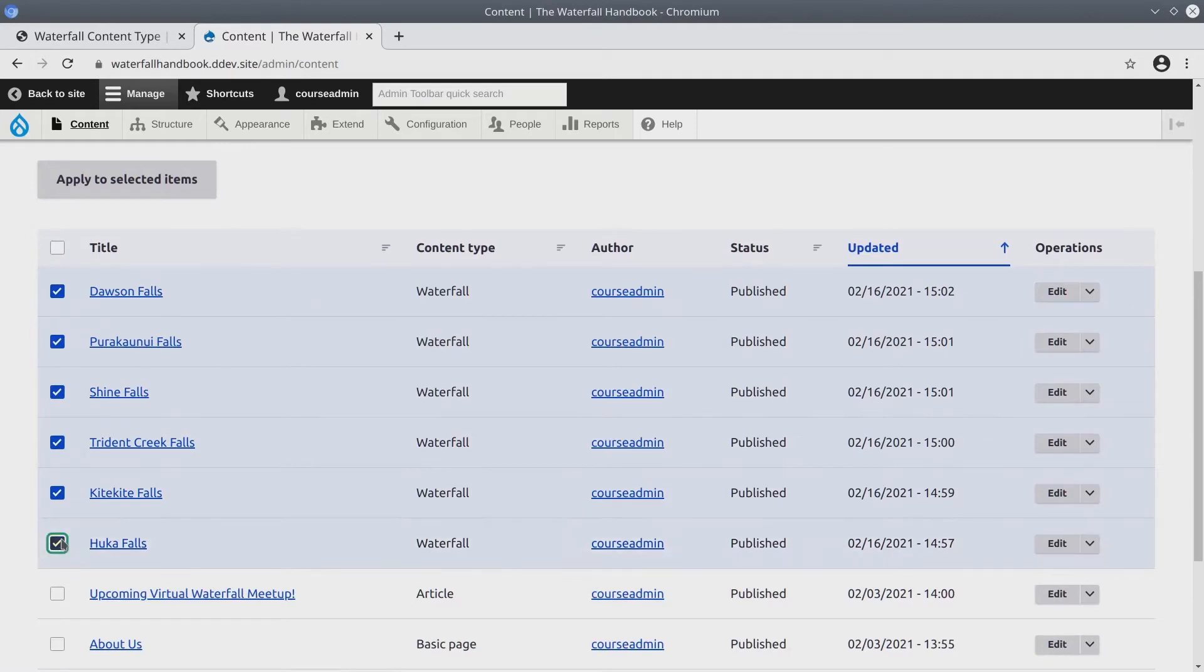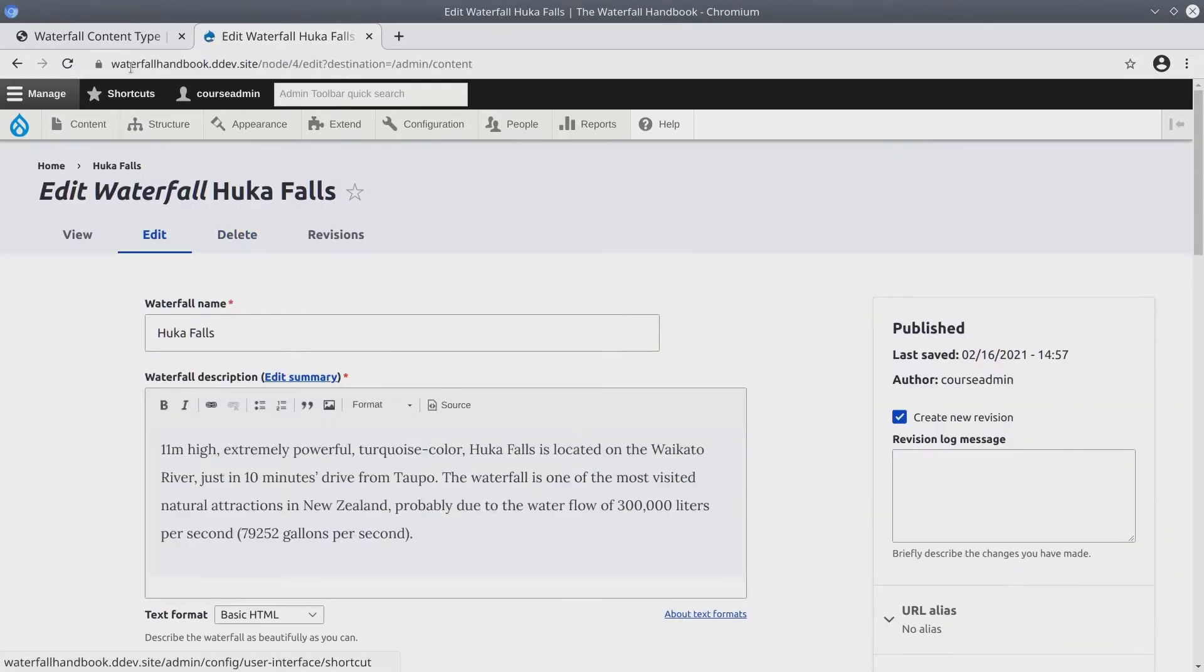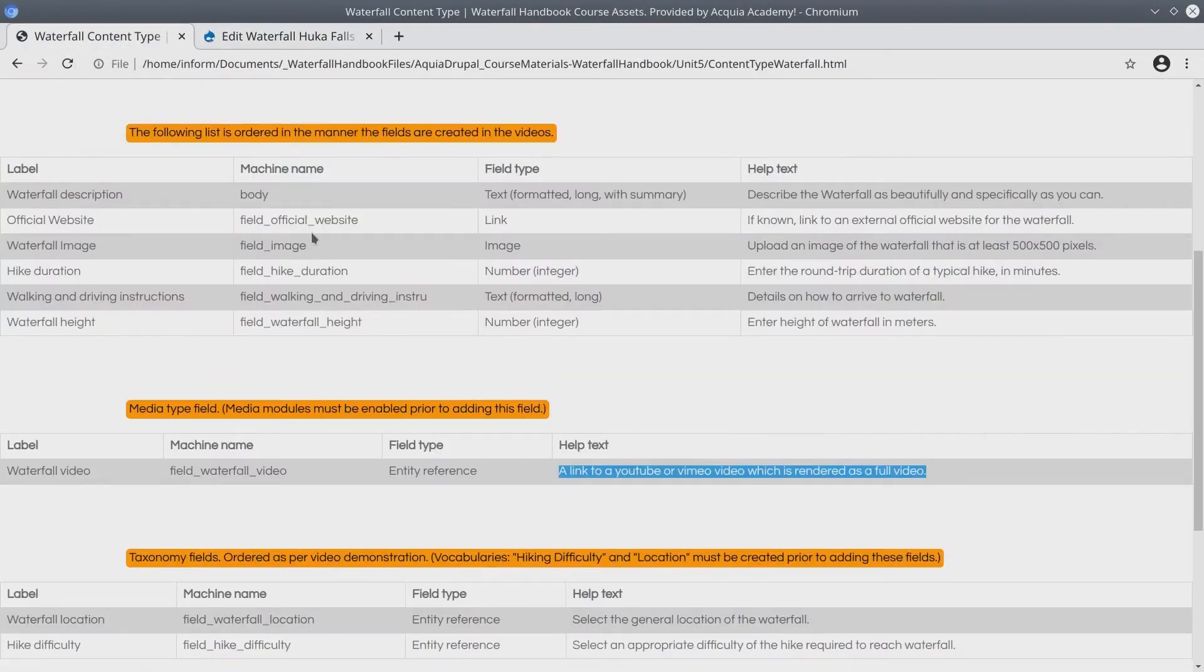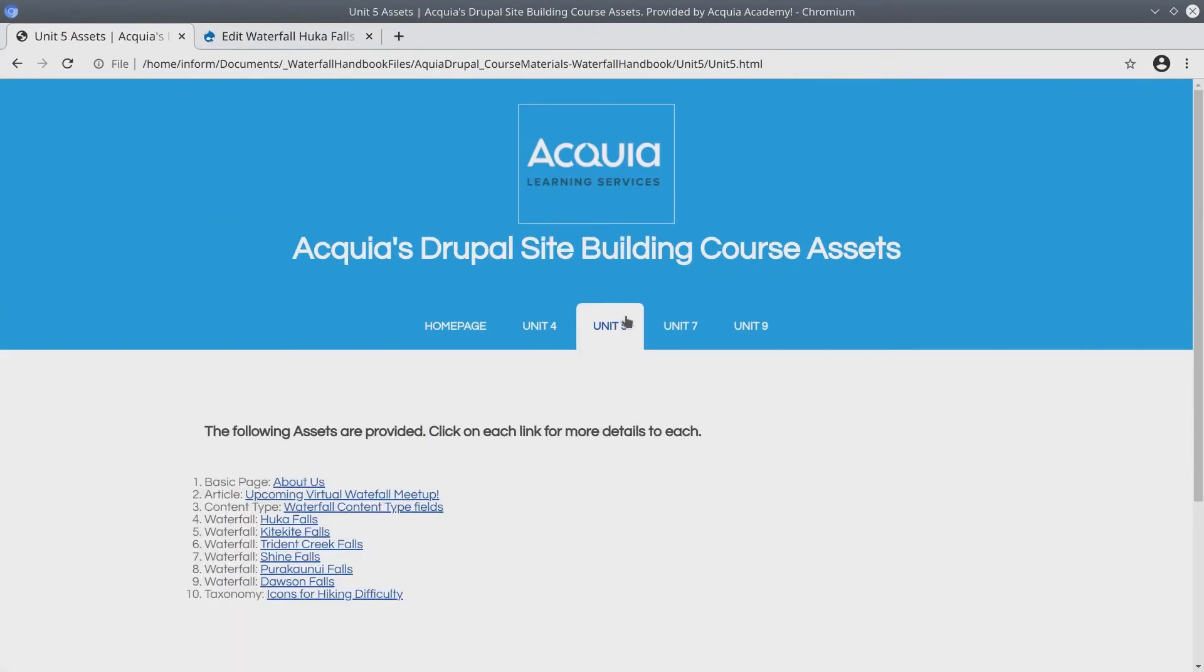I'm going to work my way up starting at Huka Falls. To do that, I'll just click on edit. To find the actual video URL, I'll head back to the asset directory under unit five and I'll click on the page for each waterfall.